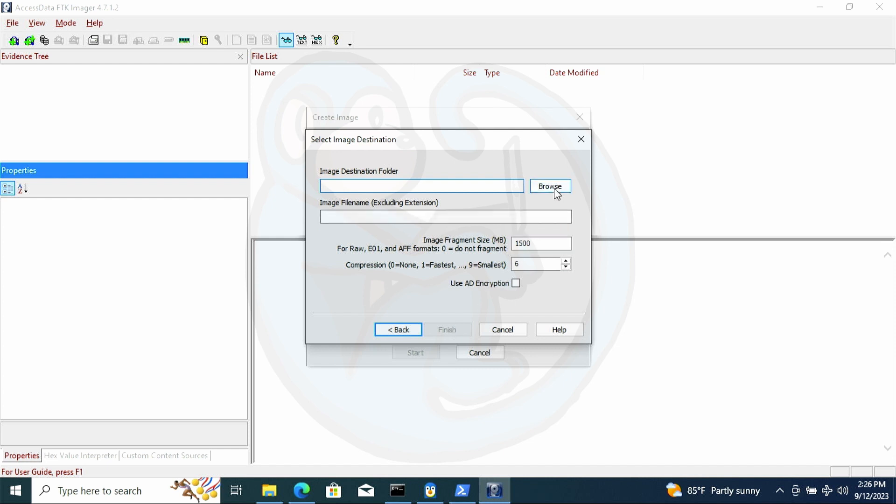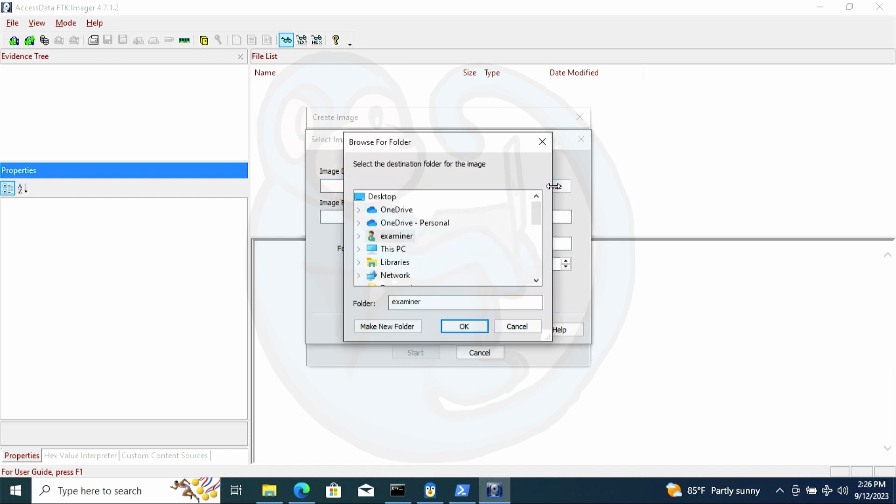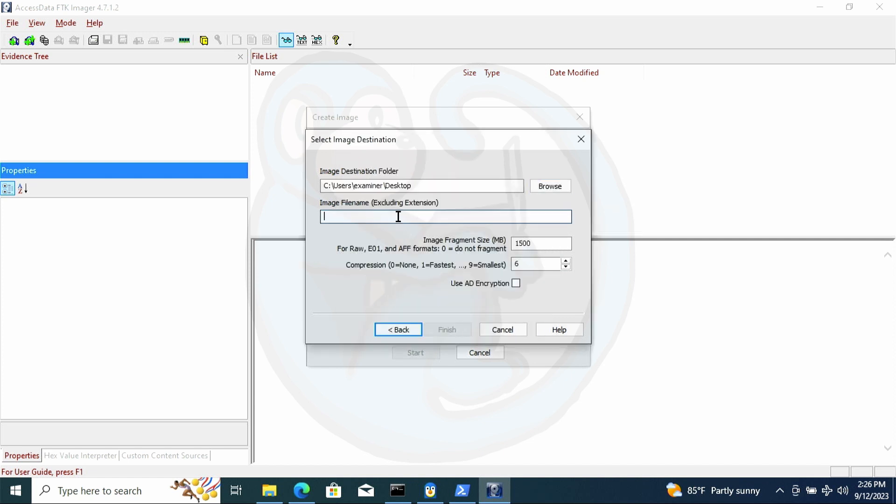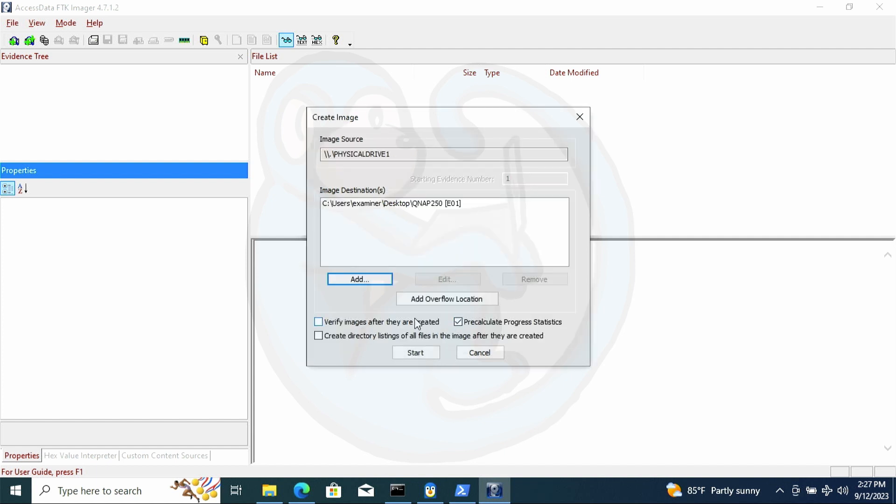And then on the next panel, I'm going to select a destination location for the output. And then I'm going to give it an image base name, the fragmentation size, I'm going to change it to 2000 megs. I'm going to leave the compression as the default and then leave off the encryption. And then go ahead and hit go.